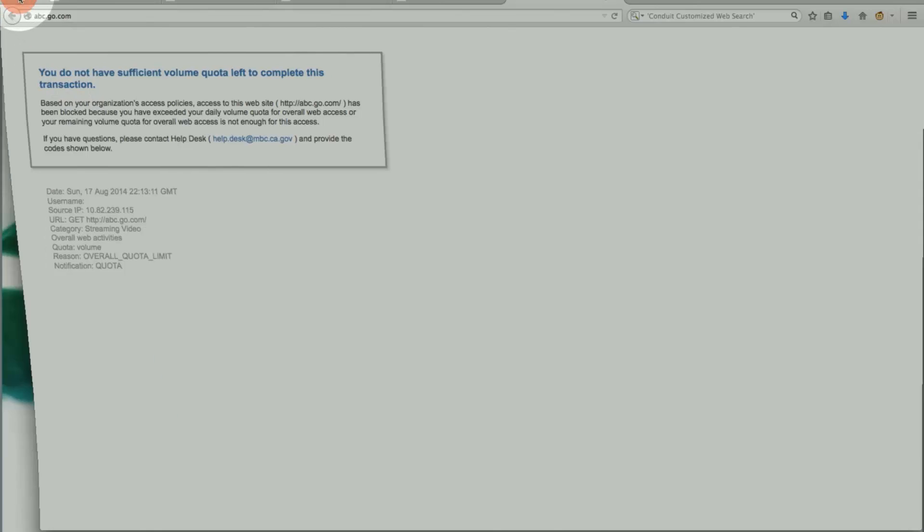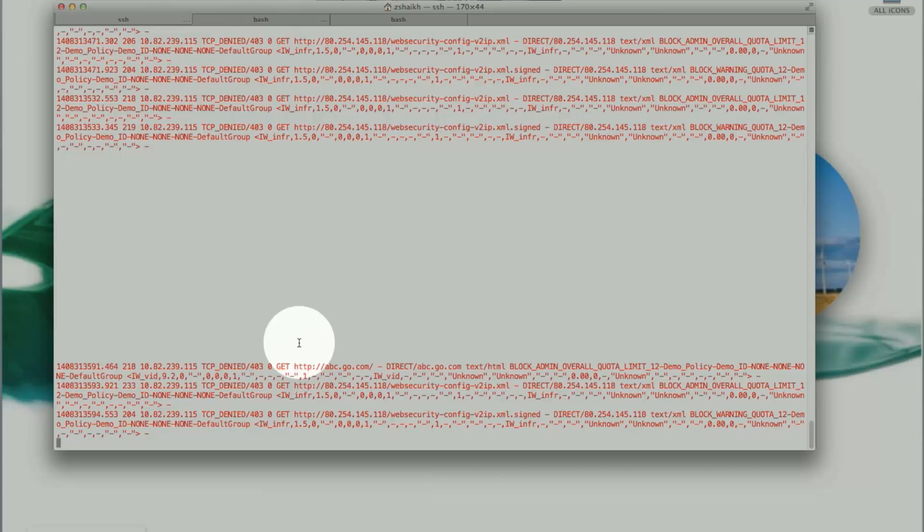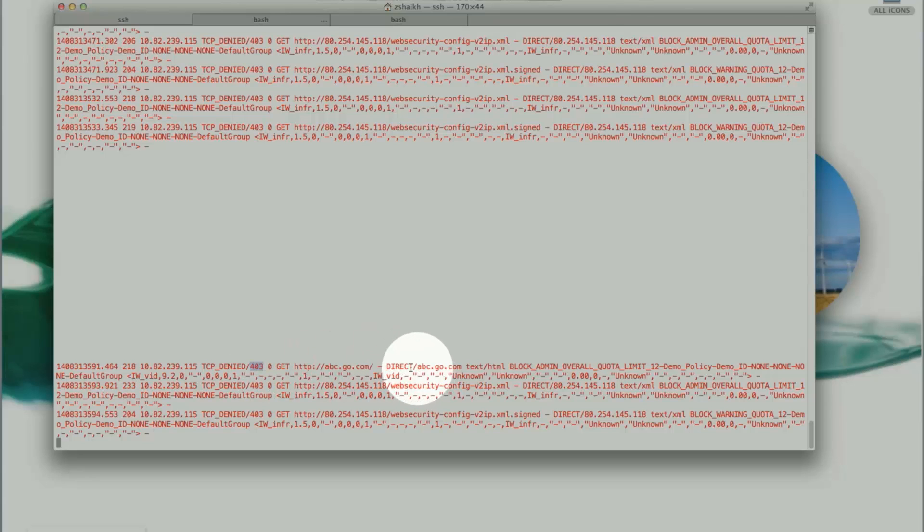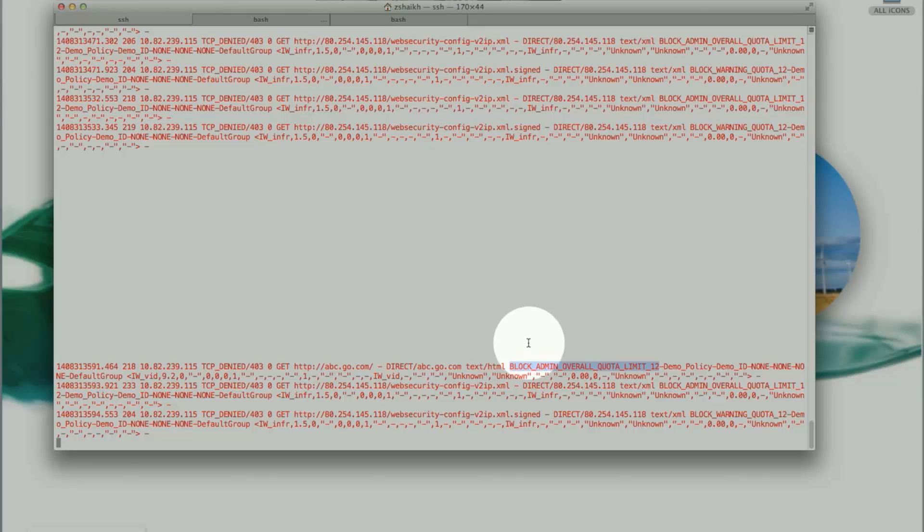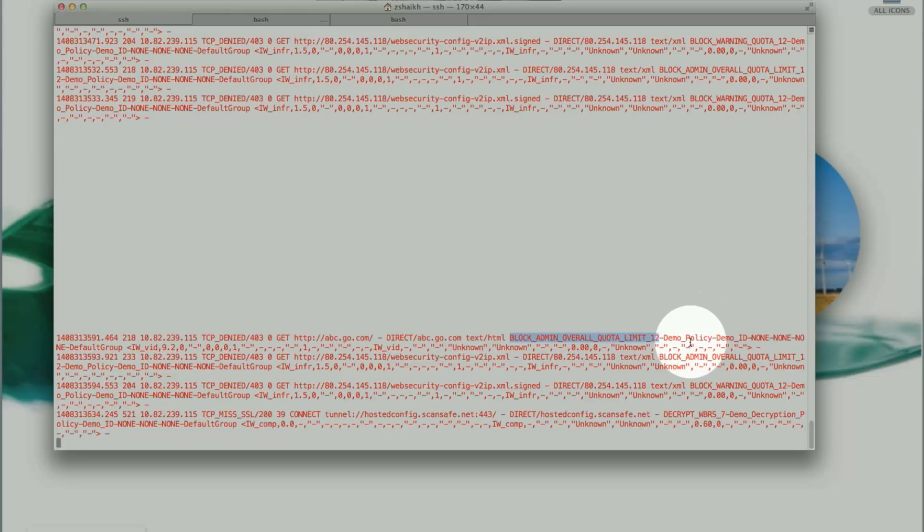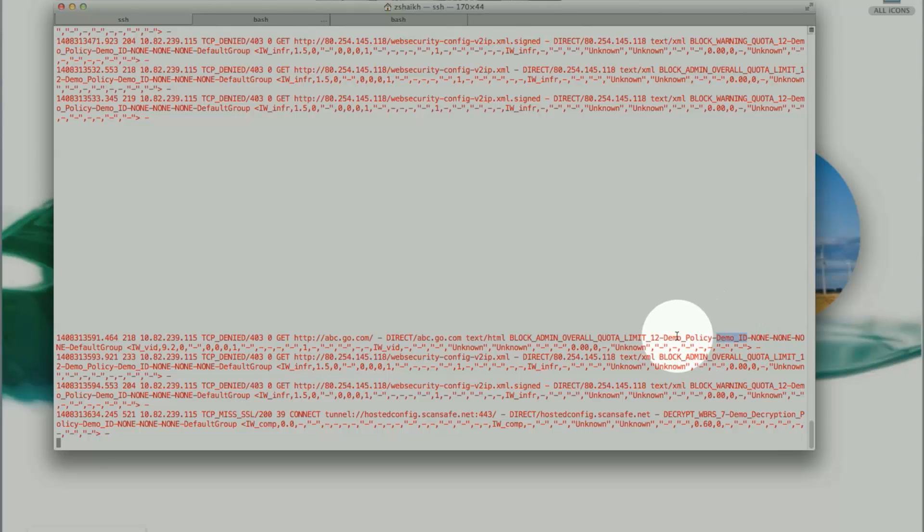So if I look at my access log, that's denied. This is my website, abc.com. Decision tag. If you look at the block admin overall quota. So the limit underscore 12. So this tells me this decision tag message that this is blocked by admin. Overall quota is limit approaches. And this is my policy. That's the demo policy that I have created. And demo identity on the machine. This is just the identity and access policy. Nothing new there.